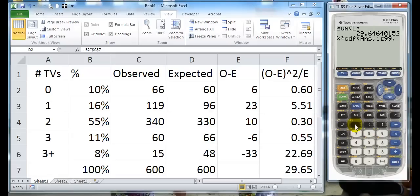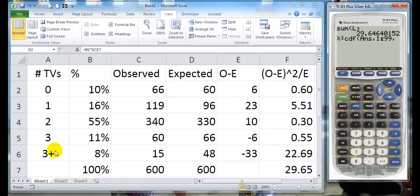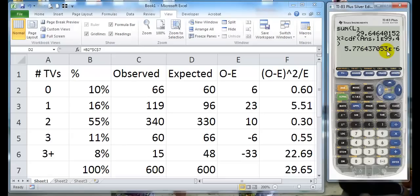And now, because this is chi-squared, we have to figure out how many degrees of freedom we have. Well, we have one, two, three, four, we have five cells. So, five minus one is four, so we get four, and hit parentheses, and enter.